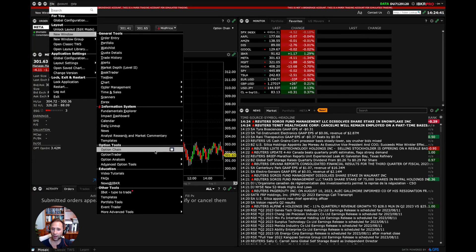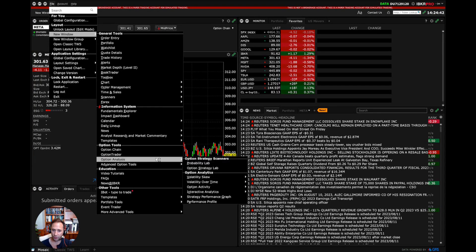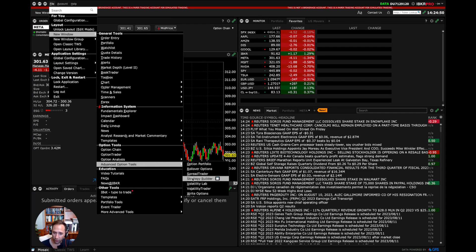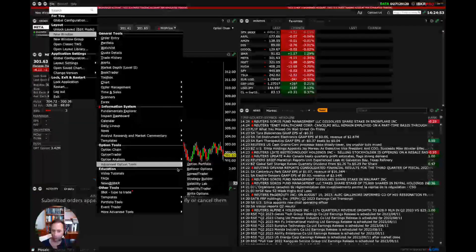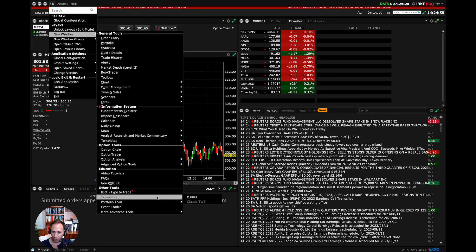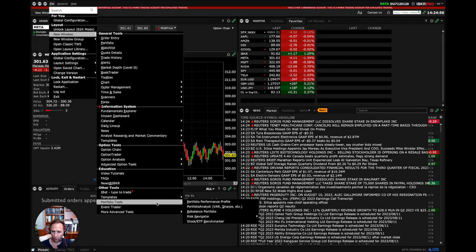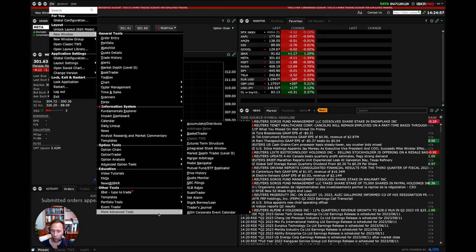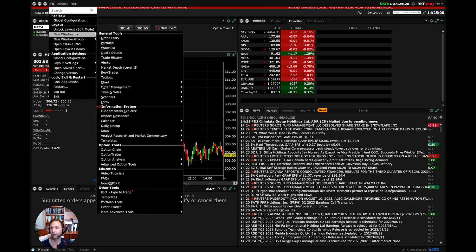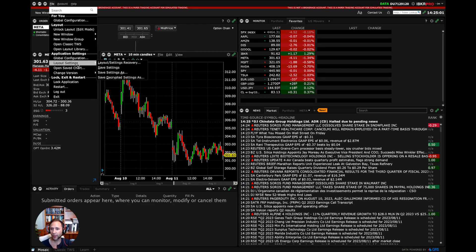options, options analytics, advanced options tools. I'm a big options person, so this is always super exciting for me. Cool thing is that strategy builder, volatility lab, volatility trader. Ah, stuff that really gets me going. A bunch of templates, portfolio tools, more advanced tools, and on and on and on. So lots of different options that we have.